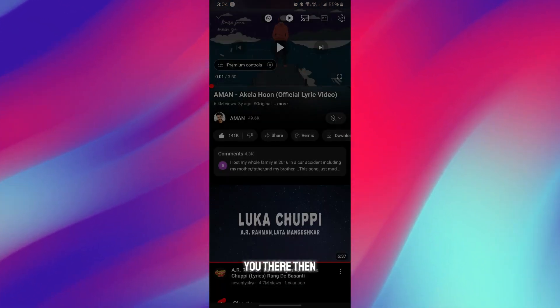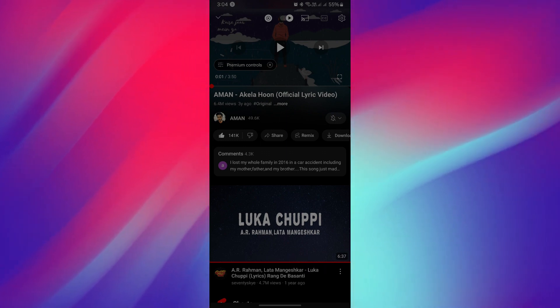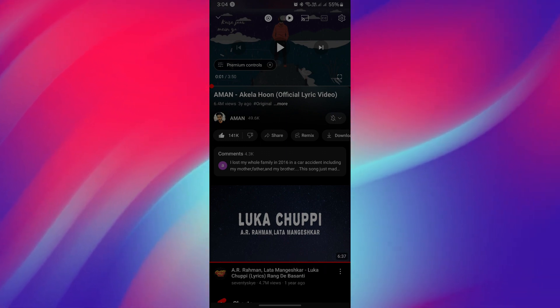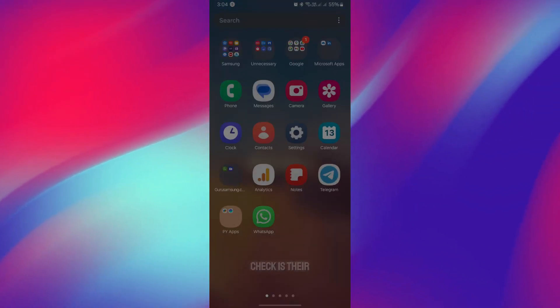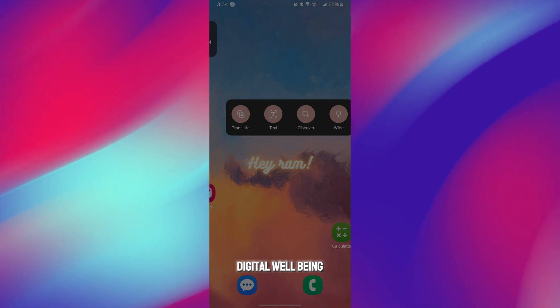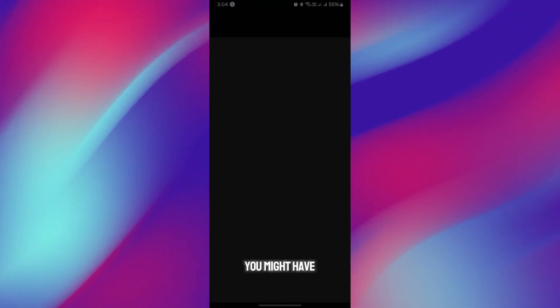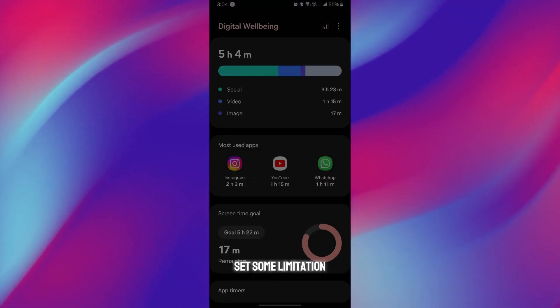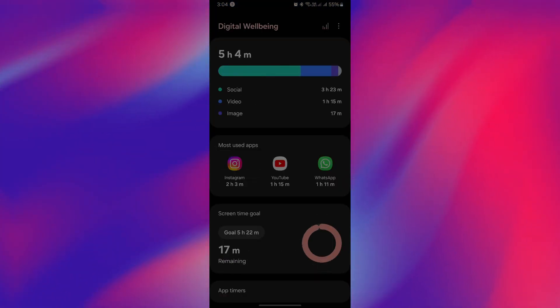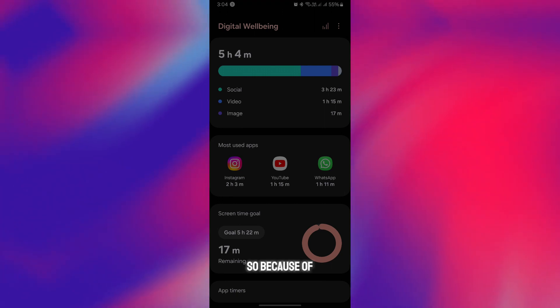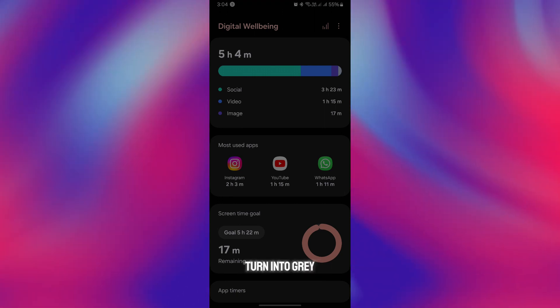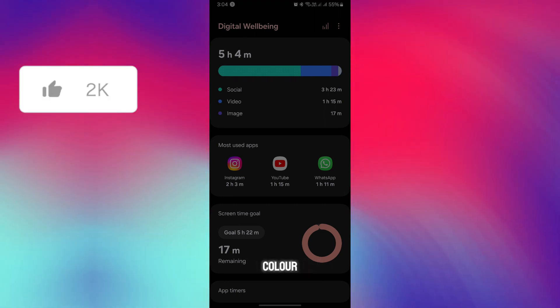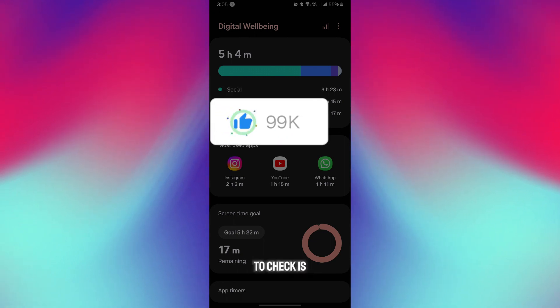Sometimes you might have set some limitations in digital wellbeing, and because of that, the apps might turn gray. Secondly, you have to check for broken app icons.